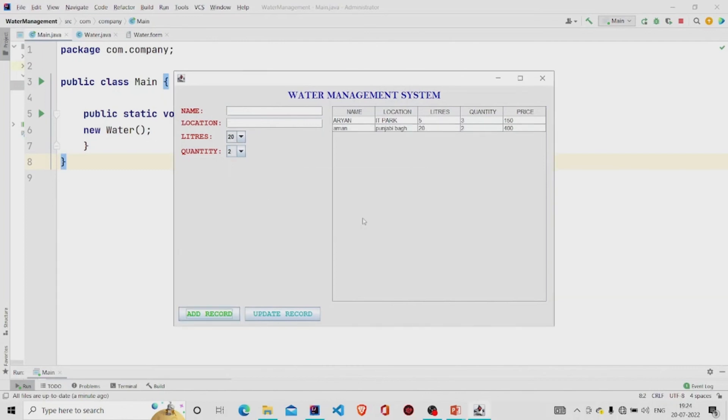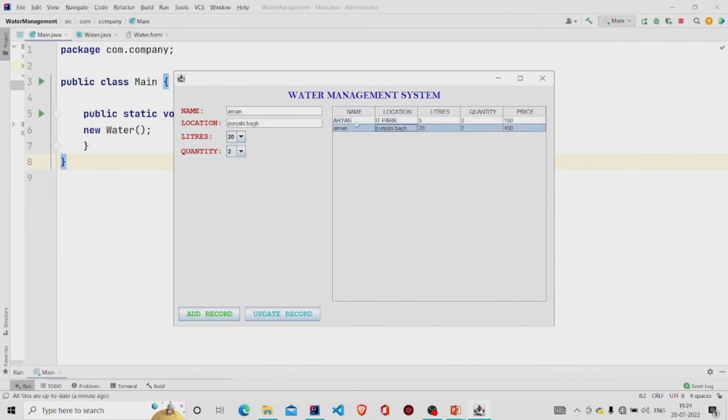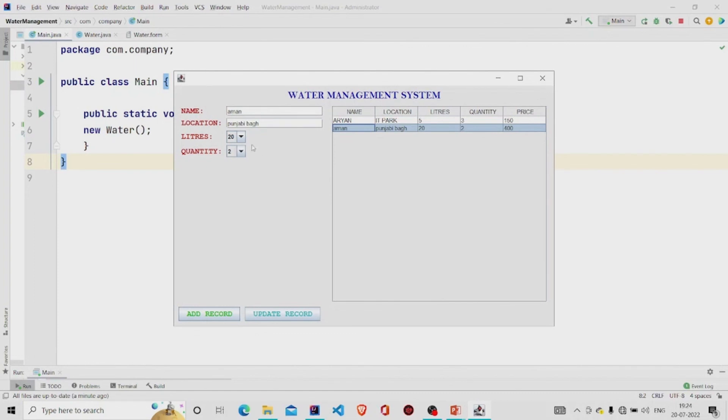And clicking on the table fills the data. It's working. We can also update it. For example, we require 30 liters.